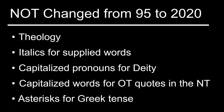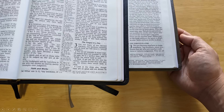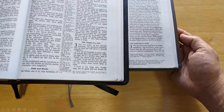With all those changes, it needs to be said that a lot of things are not changed from the 95 to the 2020. The theology hasn't changed, italics for supplied words in English, capitalized pronouns for deity, capitalized words for Old Testament quotes in the New Testament, and asterisks for Greek tense are all still the same. For example, in James 3:1, the newer edition reads more smoothly — 'do not become teachers in large numbers, my brothers' — but notice it still uses the masculine term 'brothers' without adding 'and sisters,' showing that the theological interpretation hasn't changed.